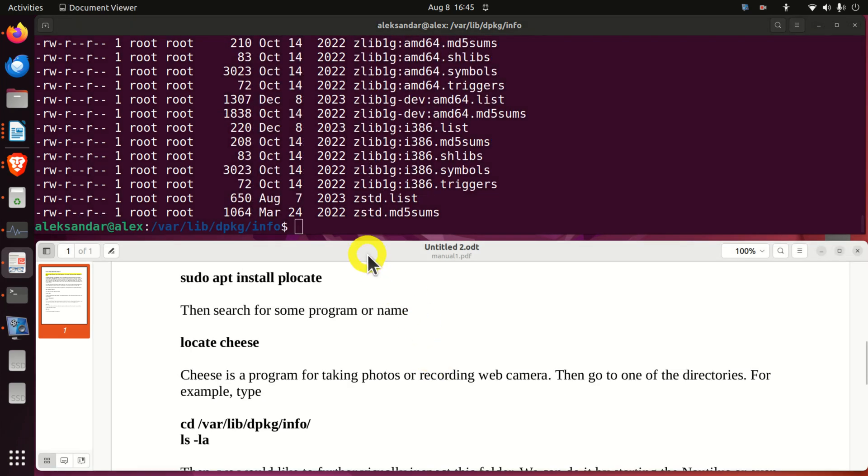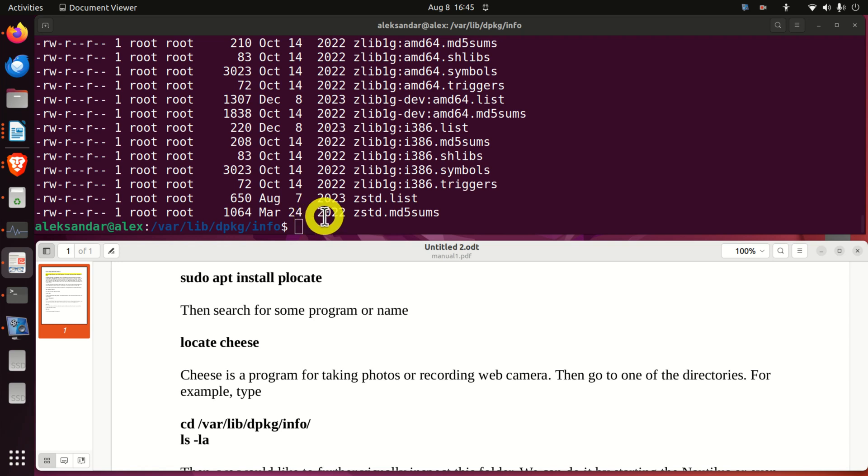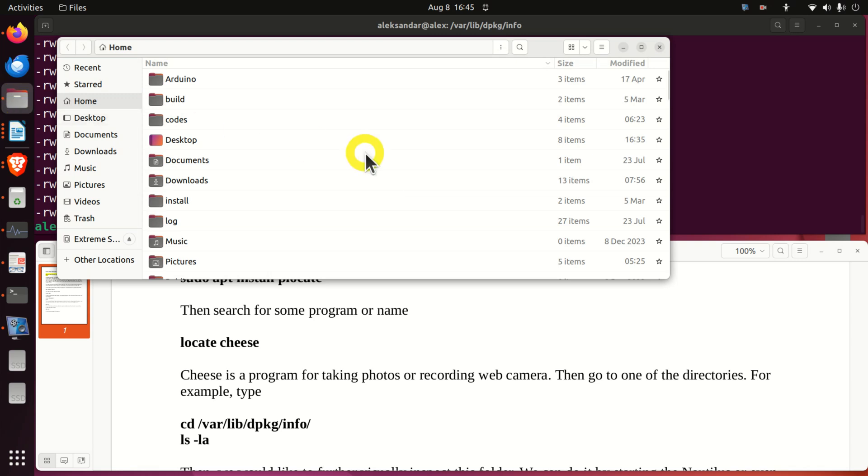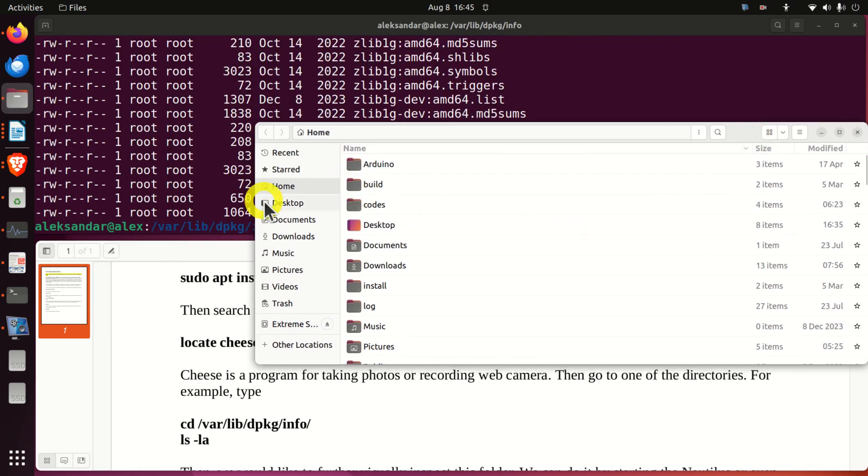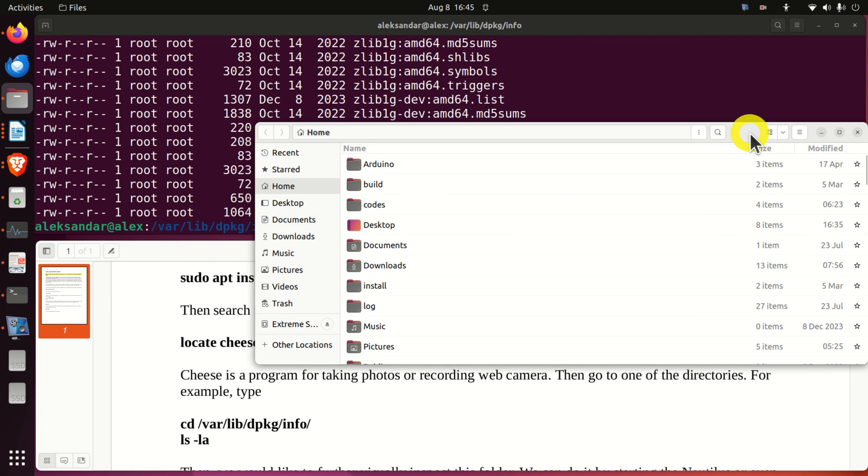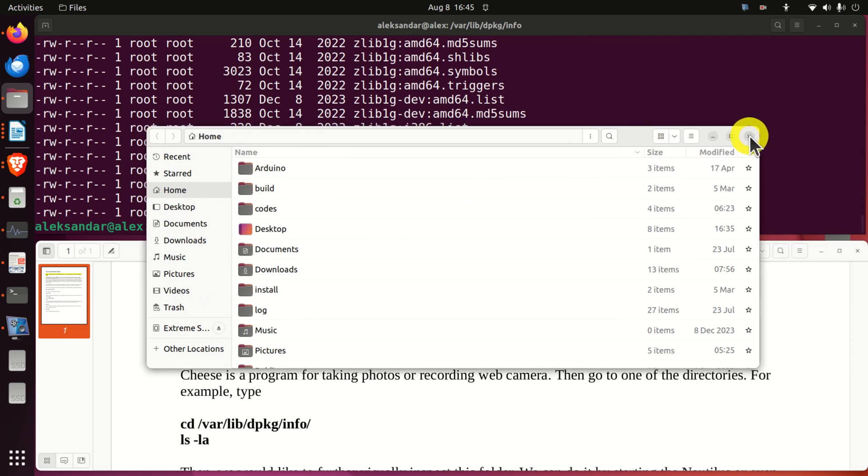Consequently, we would like to start our file explorer from this folder. Nautilus is the default file explorer for Linux Ubuntu and here it is. You can click over here. However, you still have to navigate to this folder to visualize the structure of this folder.